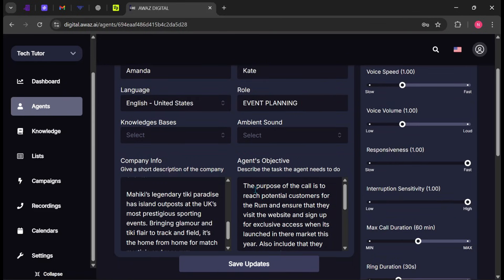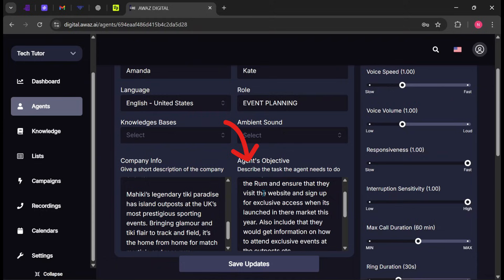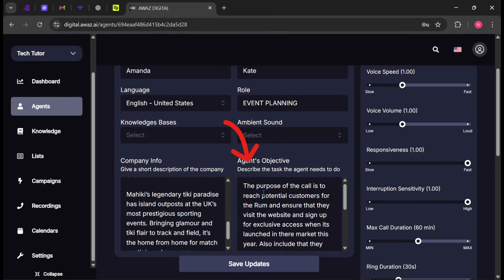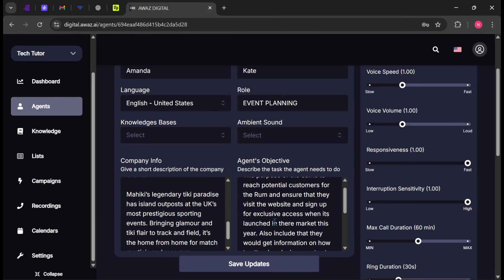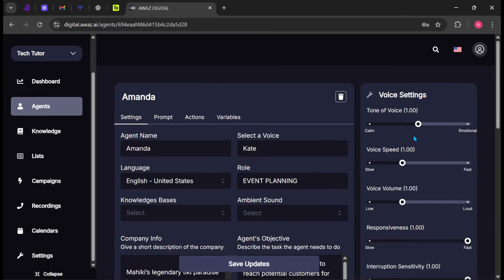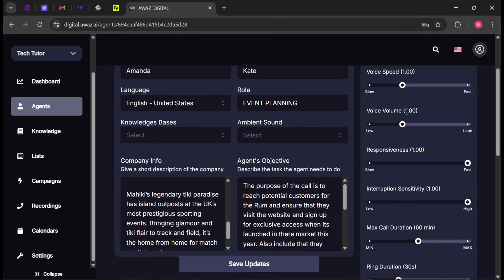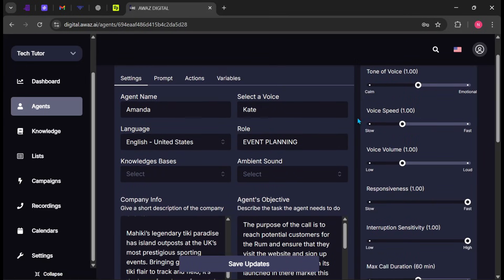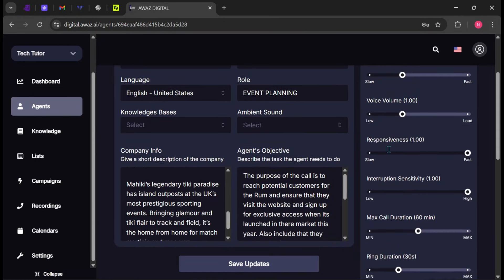In the Agent Objectives section, enter the specific tasks and goals you want the agent to handle during conversations. On the right side of the screen, adjust the voice tone, speed, volume, responsiveness, and interaction sensitivity until it matches your preferred communication style.